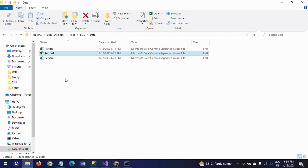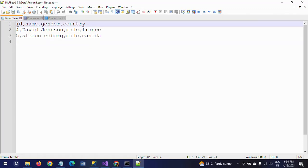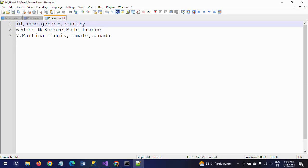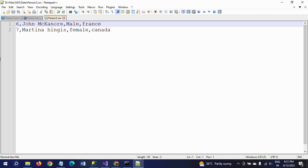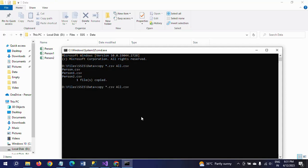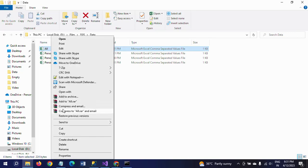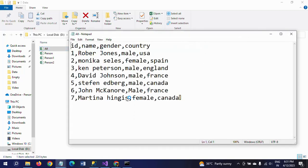Before proceeding, we need to delete the duplicate header columns from the remaining CSV files. I will keep the first file's header as-is and delete the header rows from the other files. Save the CSVs, then run the same copy command again. Now open the resulting all.csv with Notepad — everything is perfect, and the data from all three CSV files is combined into one cleanly.